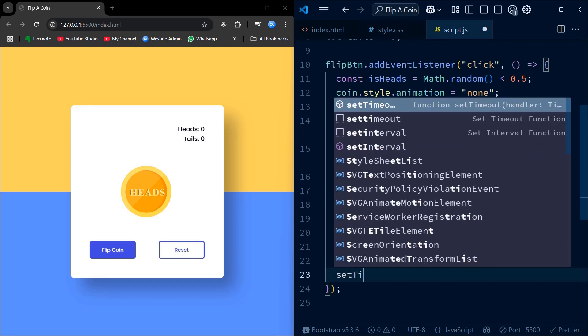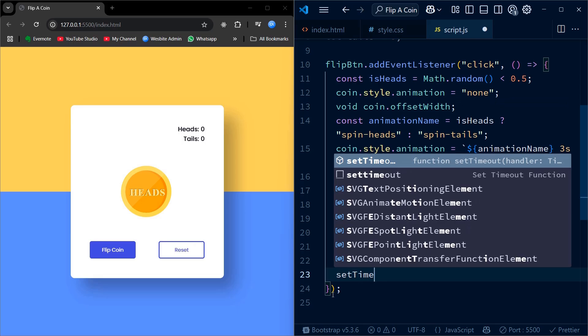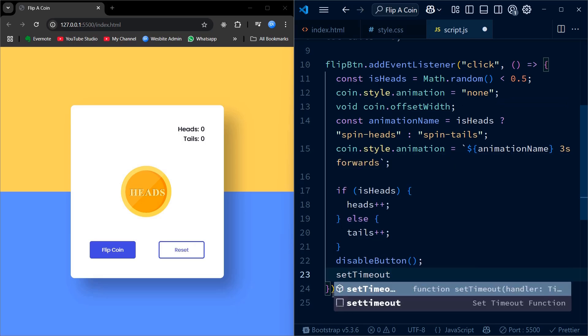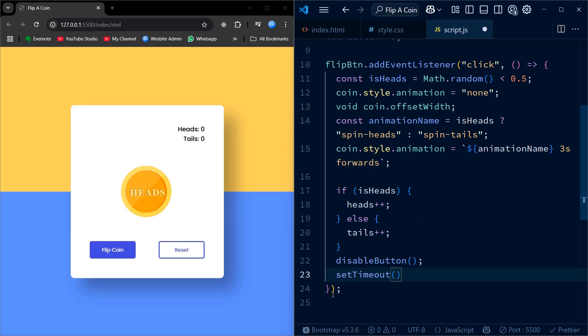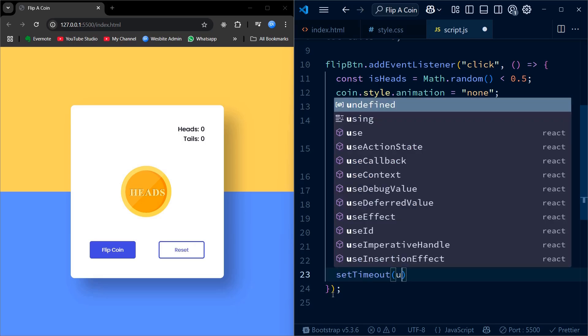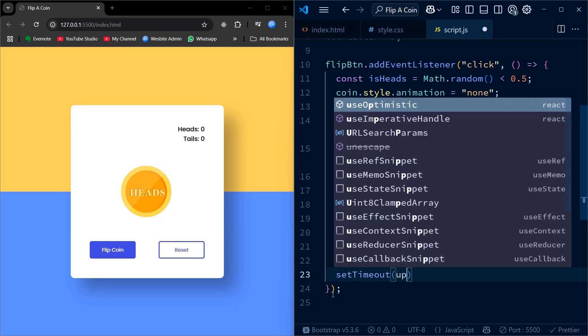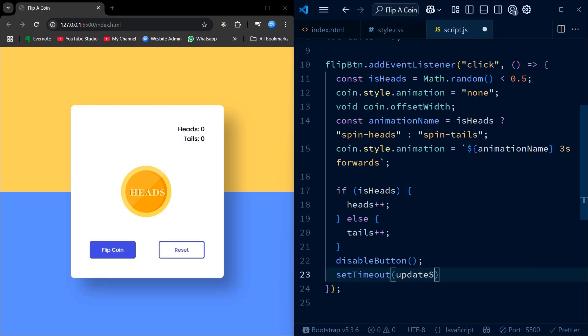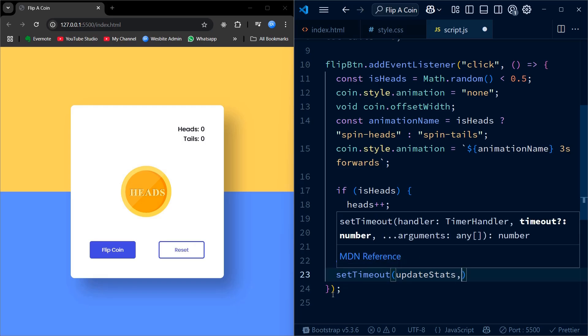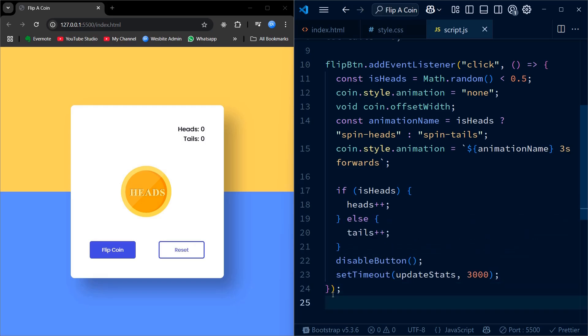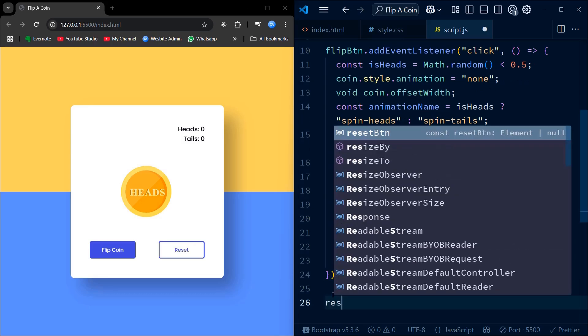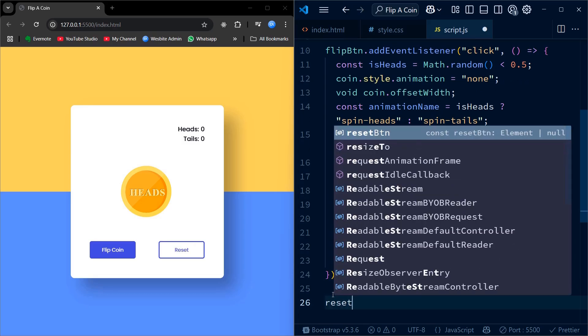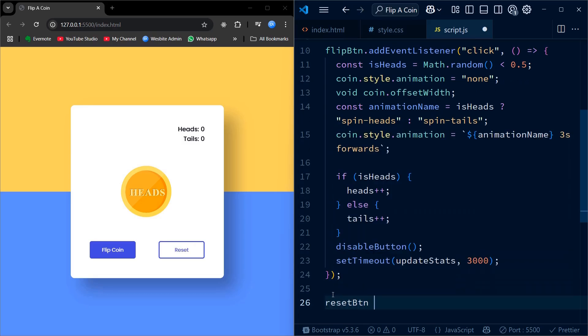Finally, let's implement the reset functionality and some helper functions to keep our app user-friendly. When the reset button is clicked, I immediately stop any ongoing coin animation by setting it to none. Then I reset both the heads and tails counters to 0 and update the display to reflect these changes right away.